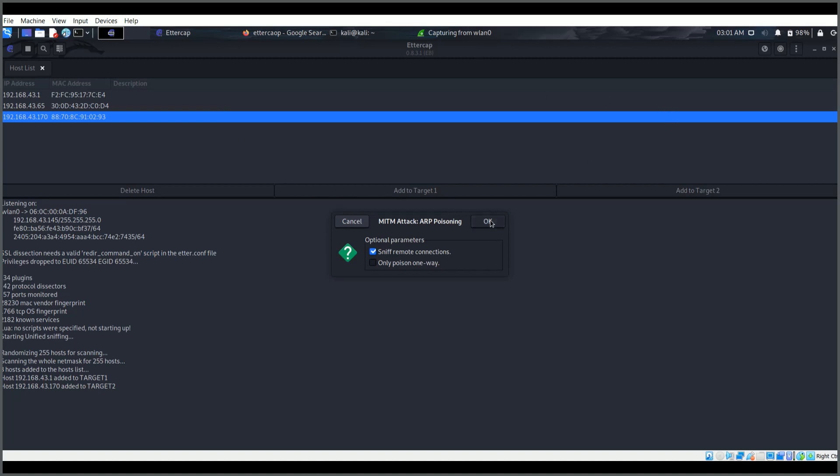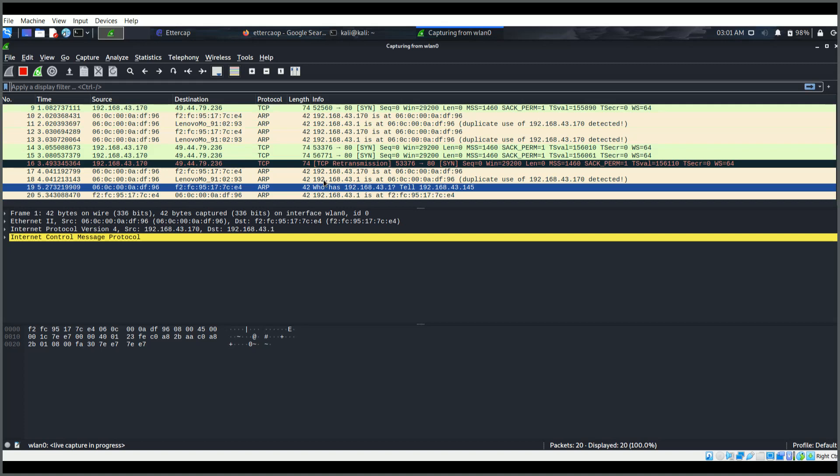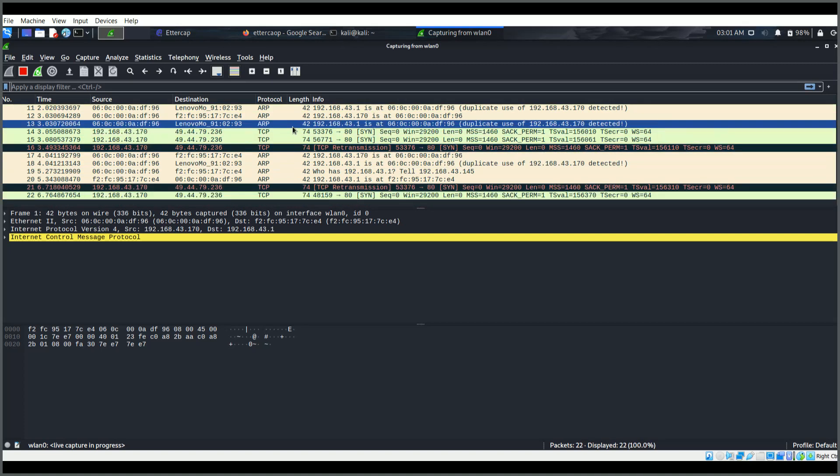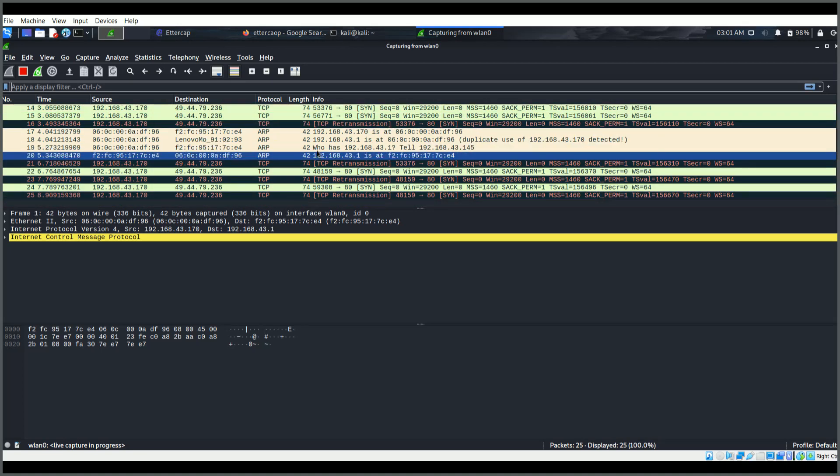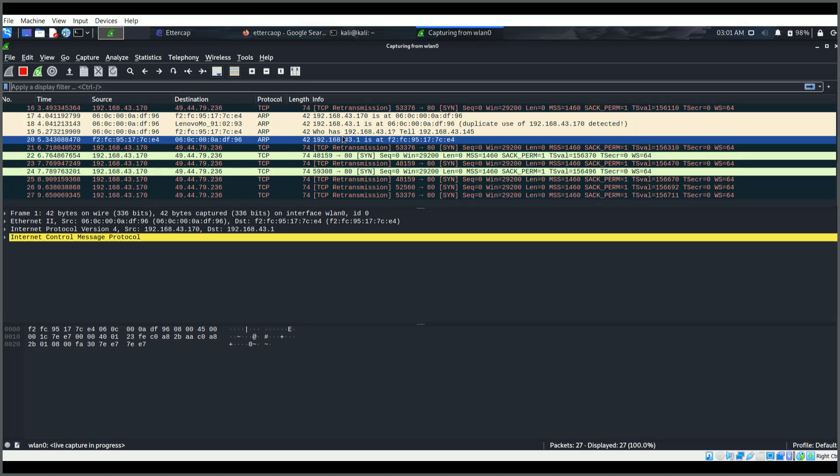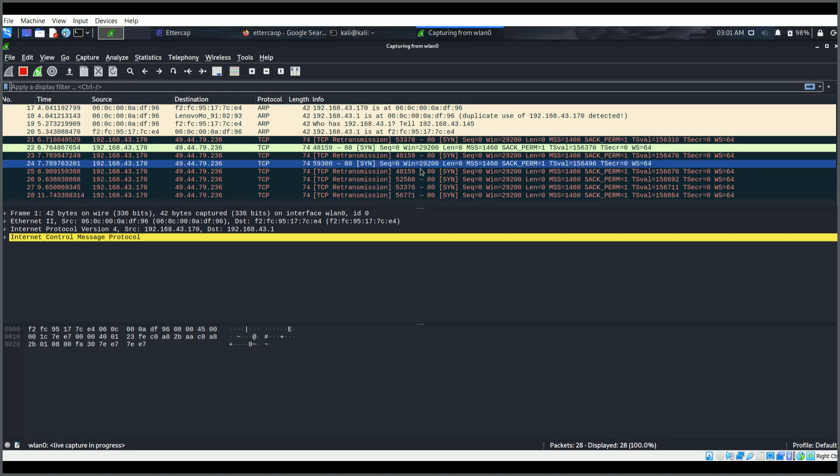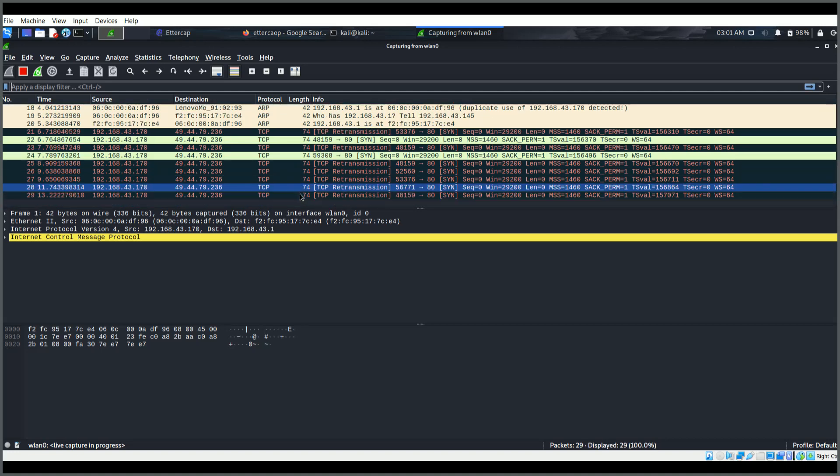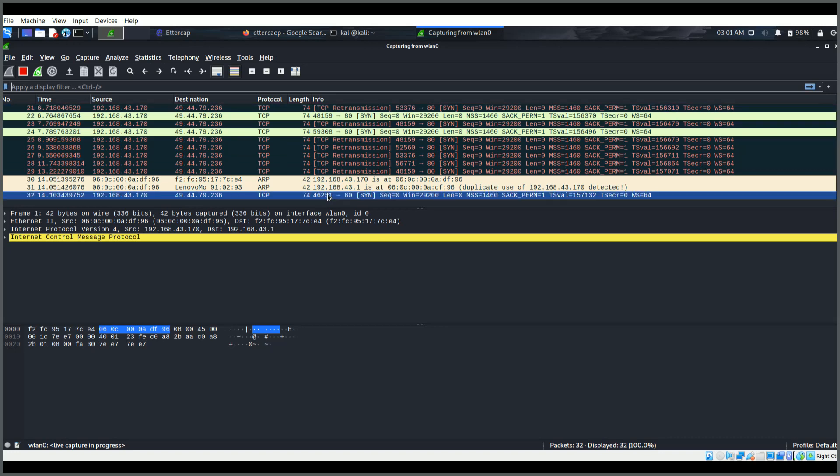Now I'm going to start this. As soon as I start, here you see ARP poisoning victims are one and two, and here you see it is throwing a lot of traffic related to ARP requests. It is telling the host machine that the attacker is running is the actual machine which is having both the IP addresses, so it is confusing both the machines.